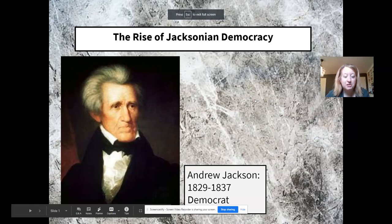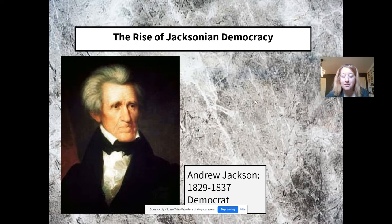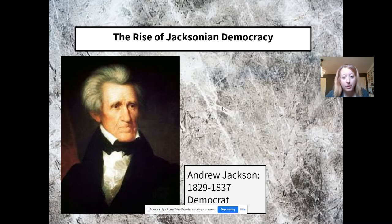Hi guys, it's Mrs. Schacht here and I am here to kick off chapter 10 and the rise of Jacksonian democracy. Jacksonian democracy is really this kind of political revival that's taking shape.